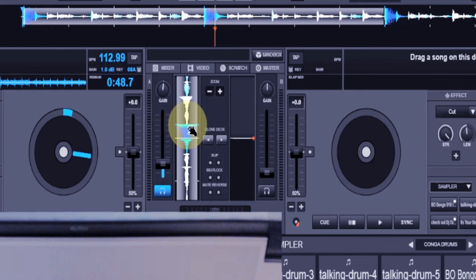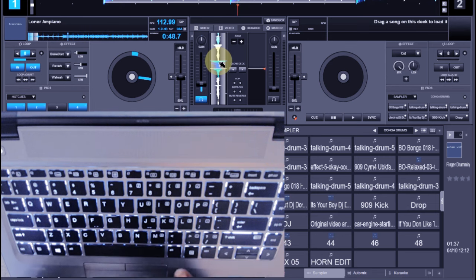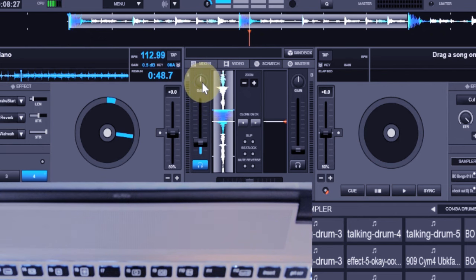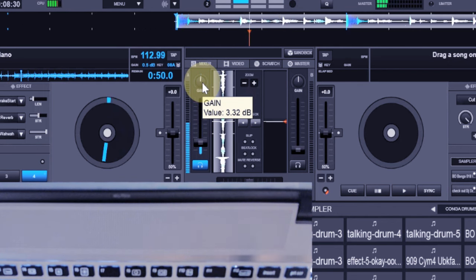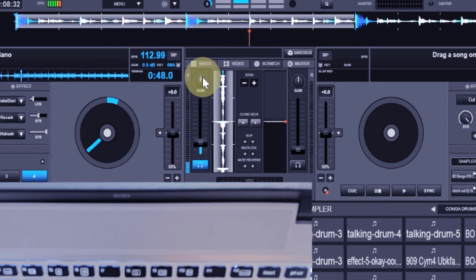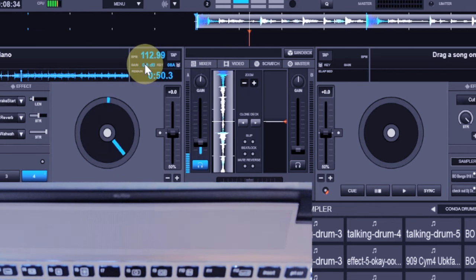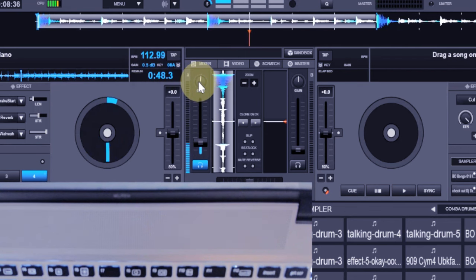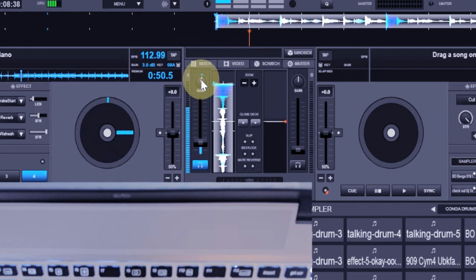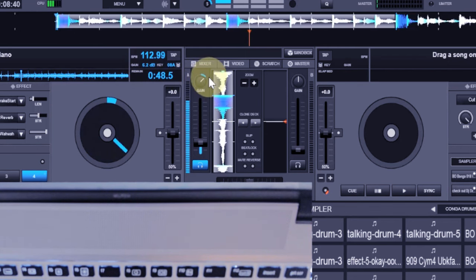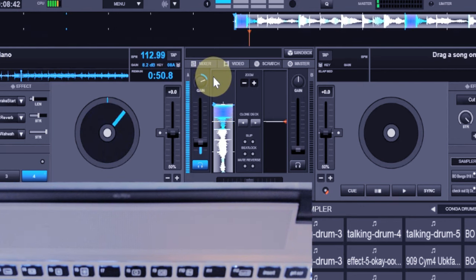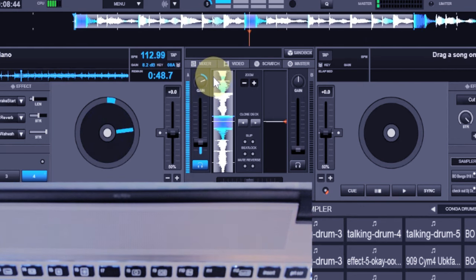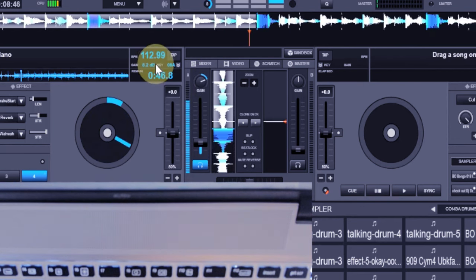When the DB becomes so high—look at it, I'm going to adjust the gain, just watch the wave and see what happens. Look at the DB here. By the time I'm increasing it, you see the sound is expanding, expanding, expanding.